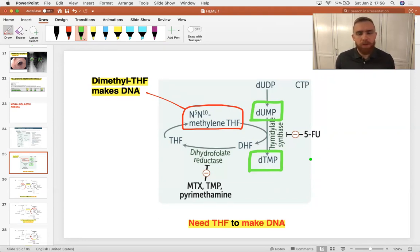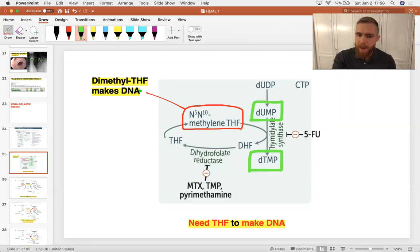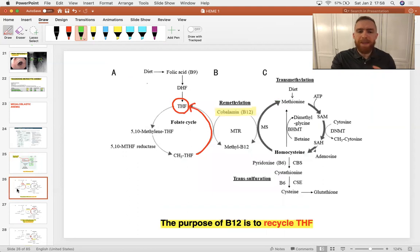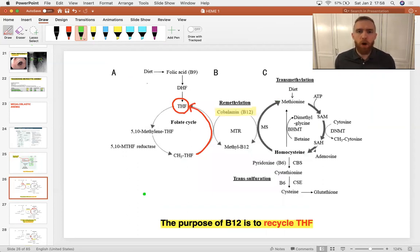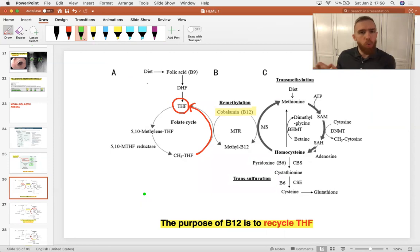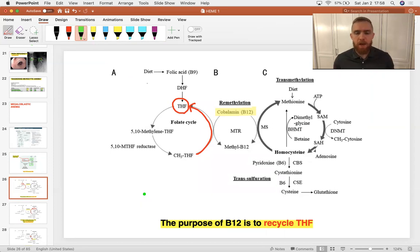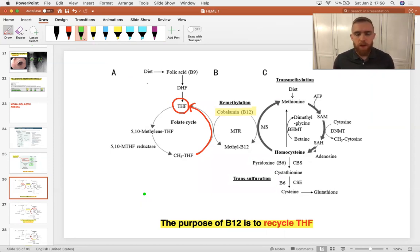This enzyme requires a folate cofactor to accomplish the methyl transfer. U is an RNA base. T is the DNA equivalent of that RNA U. So if you don't have deoxythymidine monophosphate, you're not making DNA. Therefore, if you need B9 to make T to make DNA, that explains why you've got a megaloblastic anemia in the setting of B9 deficiency. And same thing with B12. As it turns out, this tetrahydrofolate that you need to make DNA gets replenished and recycled by the actions of cobalamin. And that's vitamin B12. So if you don't have B12, you won't have B9. You won't have DNA.